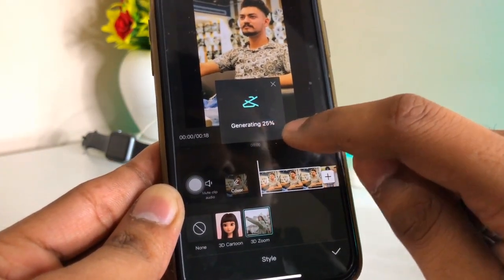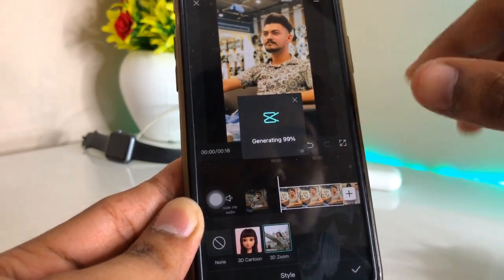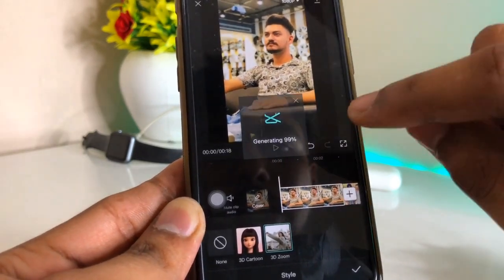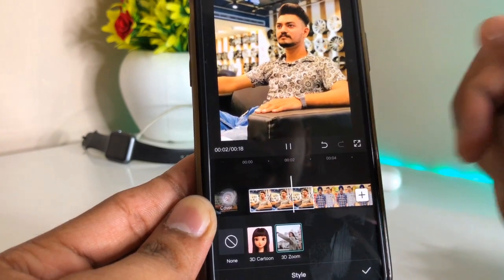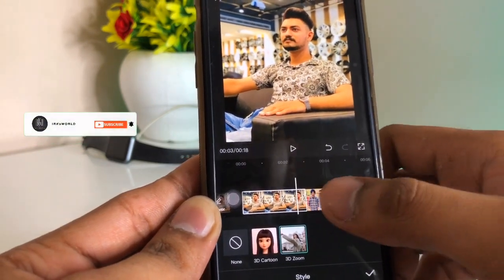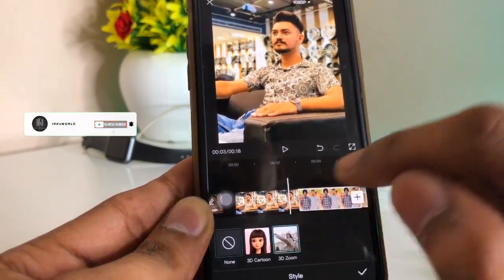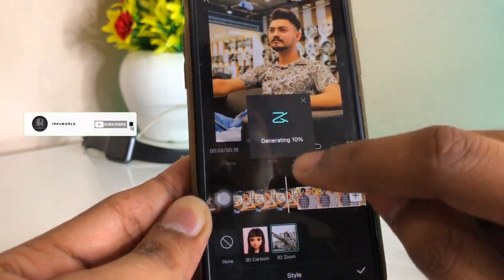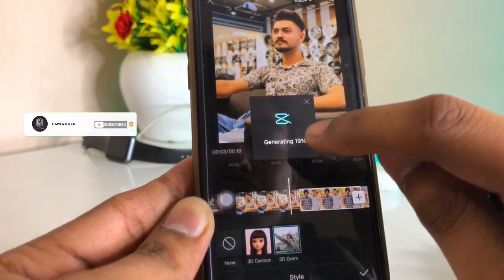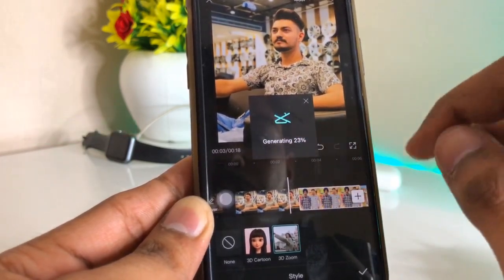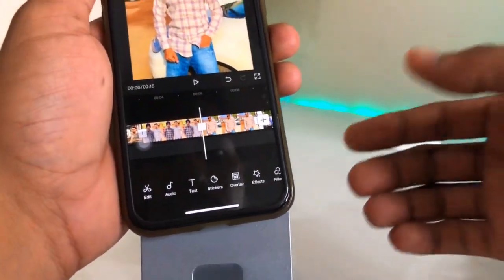It will show you the Generate option. You can increase or decrease the duration of this photo. Just look at this — this is the 3D view. If you want to get the 3D view in your photo, click on 3D Zoom and it will start generating.